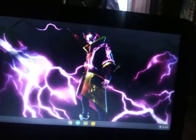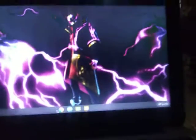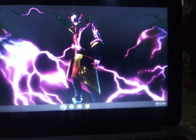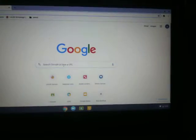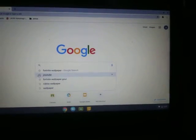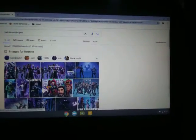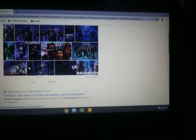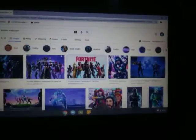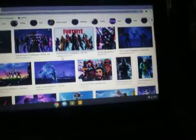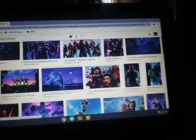If you guys want to get a wallpaper like this, follow these directions. Go search up any wallpaper you like — I like Fortnite, so search up Fortnite wallpaper. Then click 'View All' and choose one.